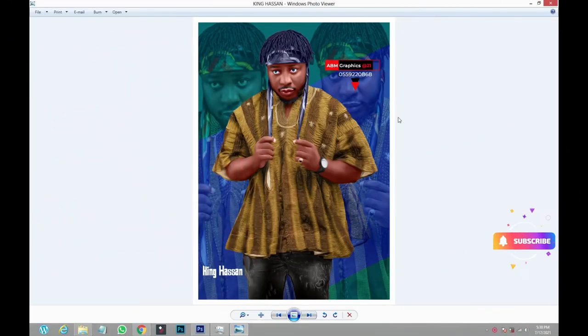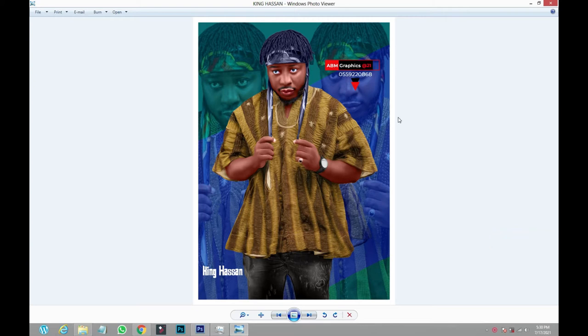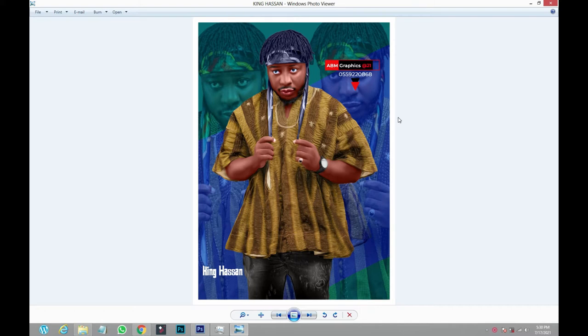It's ABM Graphics. Today I'm going to show you how to solve this problem that everyone is asking about every day on my YouTube channel. Right now, you downloaded a picture from the internet or WhatsApp.